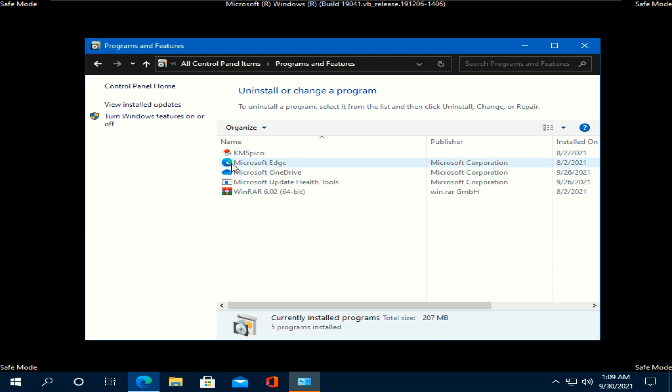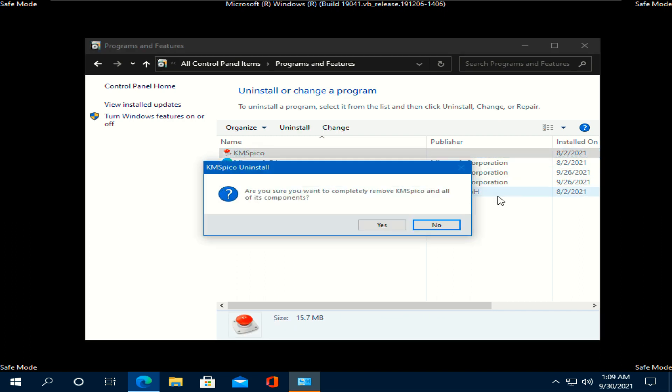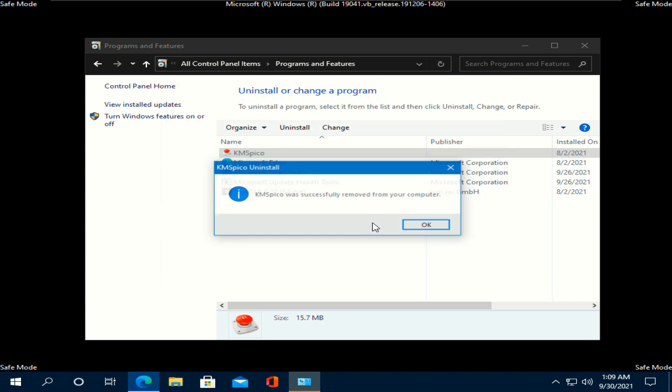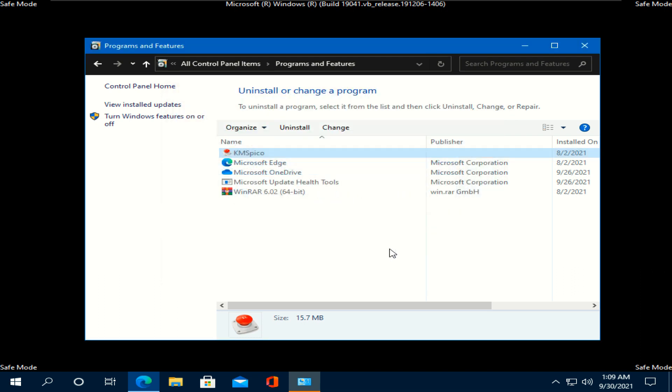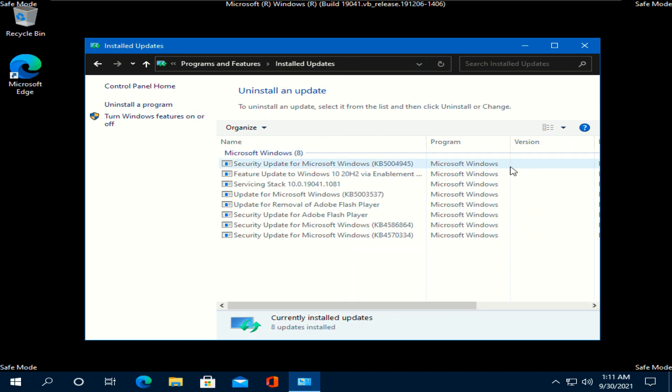This is the program I installed at the last, so I am gonna uninstall this program. Make sure to check the date of installation and uninstall the last installed program. If all of your programs you installed is old and you installed them long ago, then just skip this step. Next, check your Windows updates from here. View installed updates.